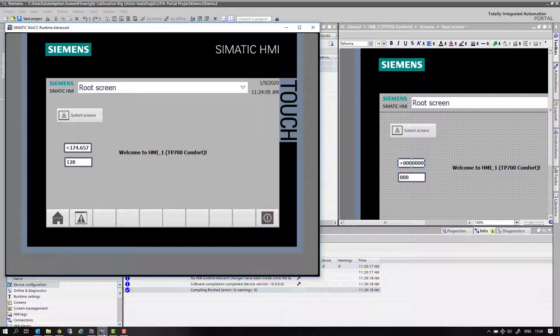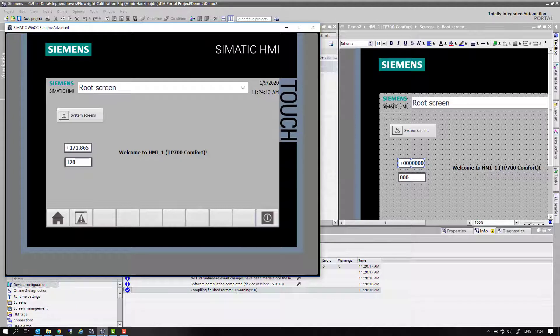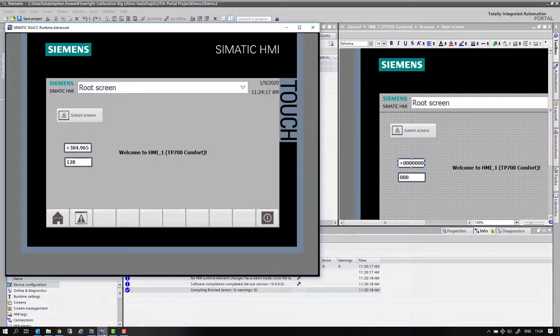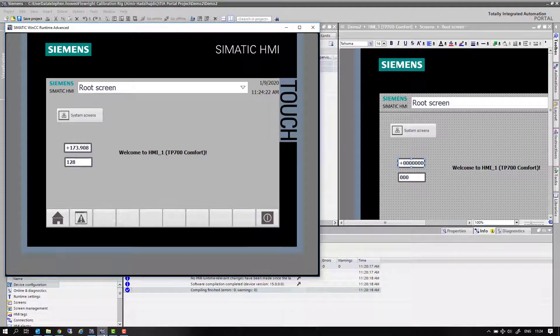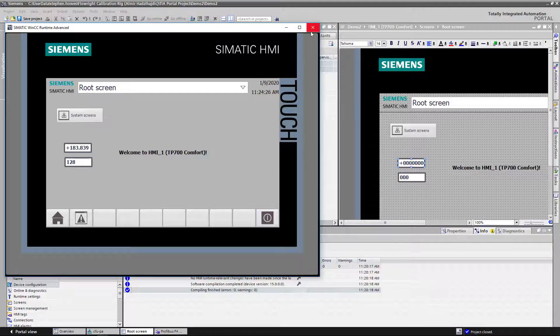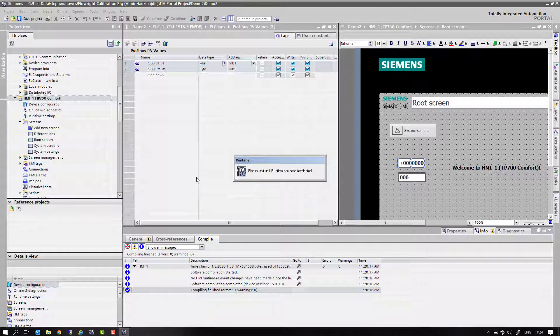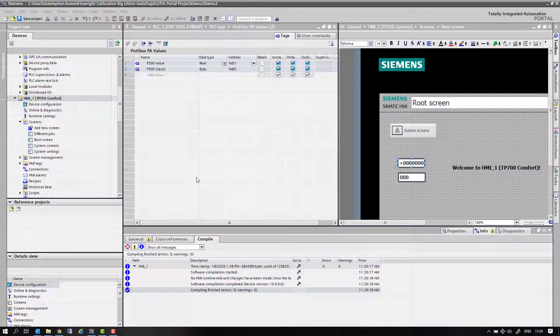What I'm going to show you now is if you have an existing project and you add a SIWAREX card to it, how you import and use the reference project. I've got a small project up and running here on the screen now. You can see this is the pressure transmitter Profibus PA connected to the compact field unit. It's always worth making a backup or using version control within TIA Portal just in case you make some mistakes.